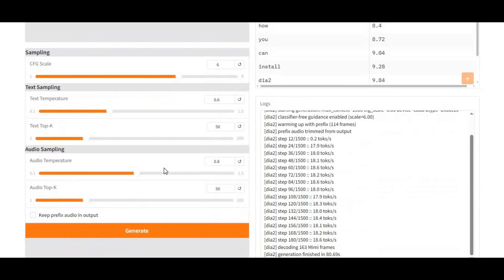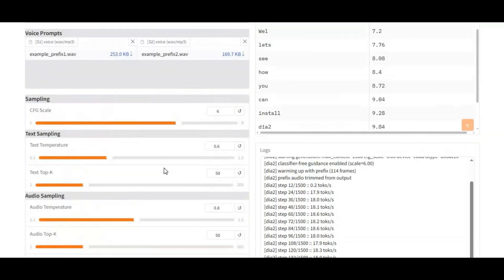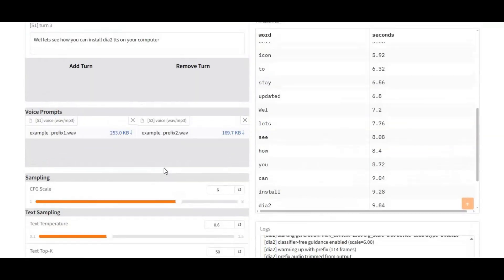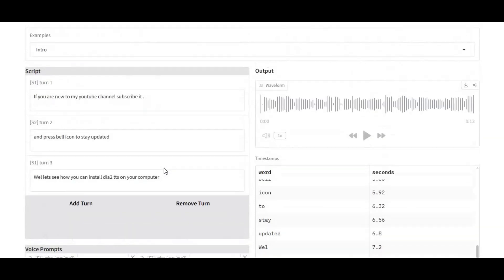Whether you want to create voiceovers, characters, narrations, or full AI dialogues, DIA2 delivers studio-quality audio with almost zero latency.